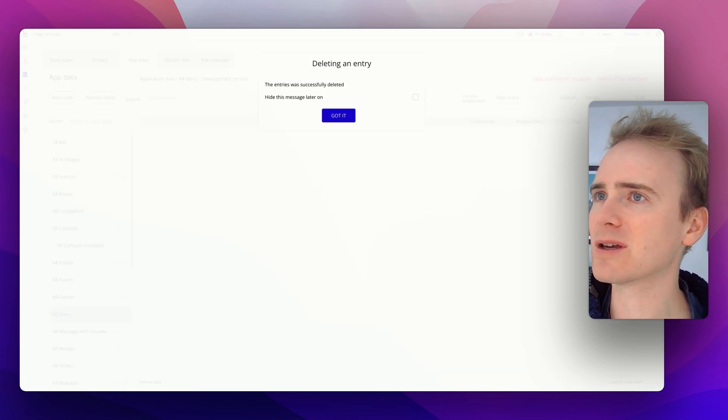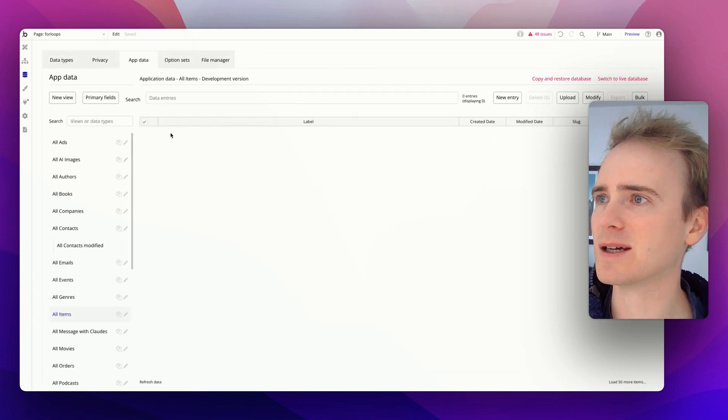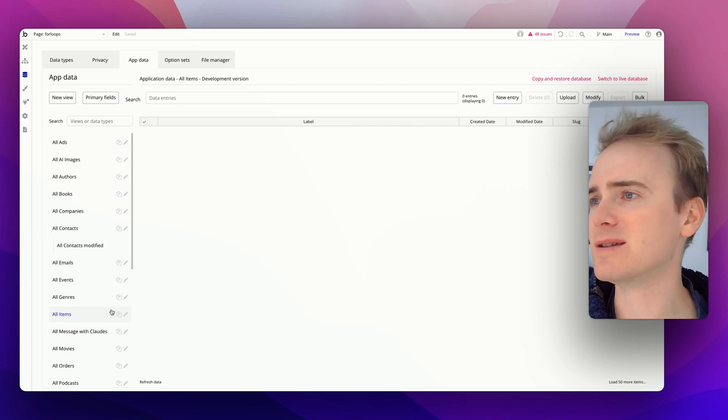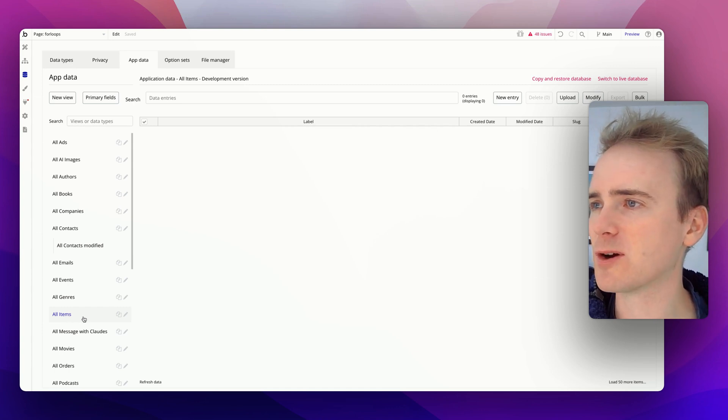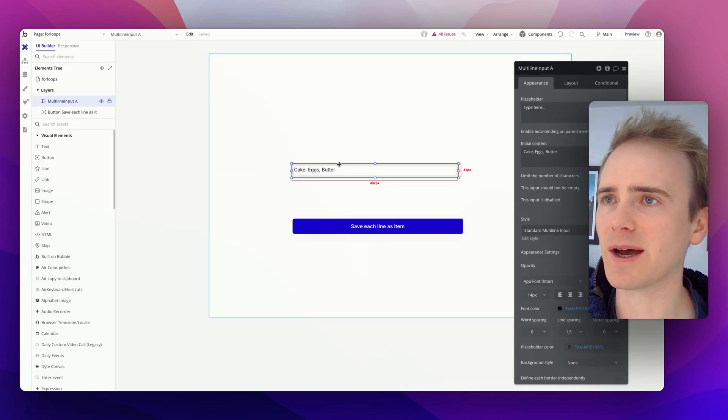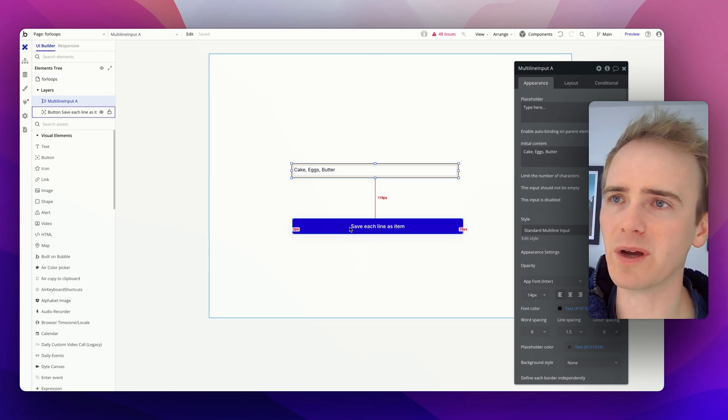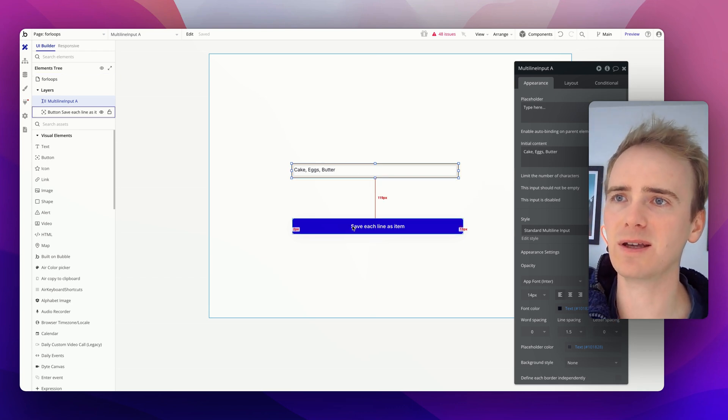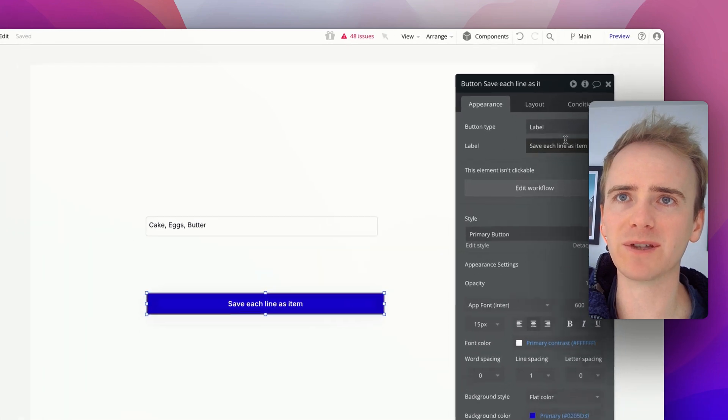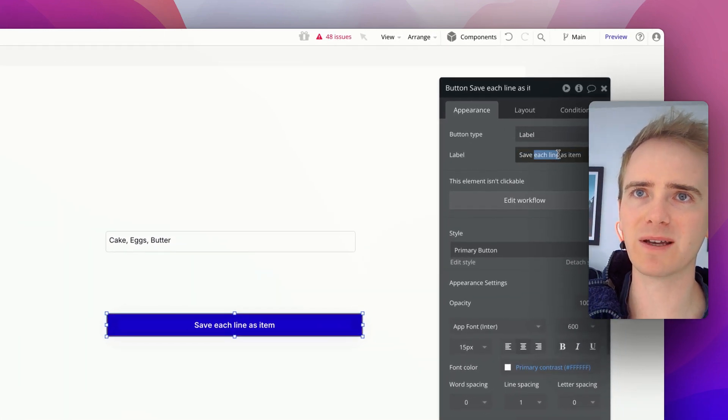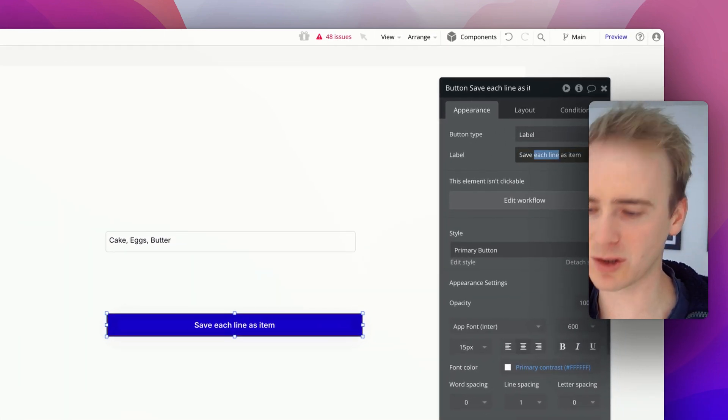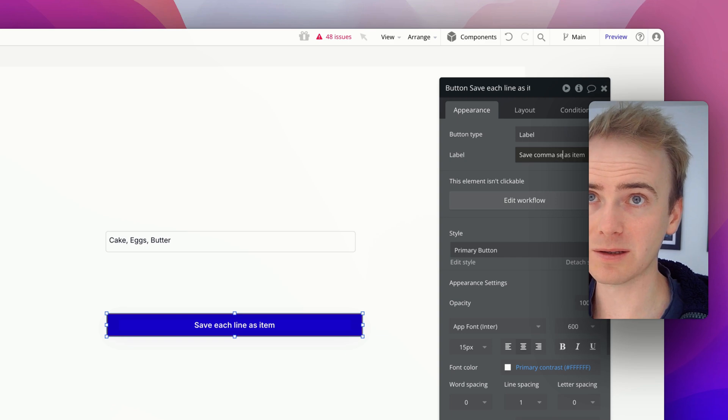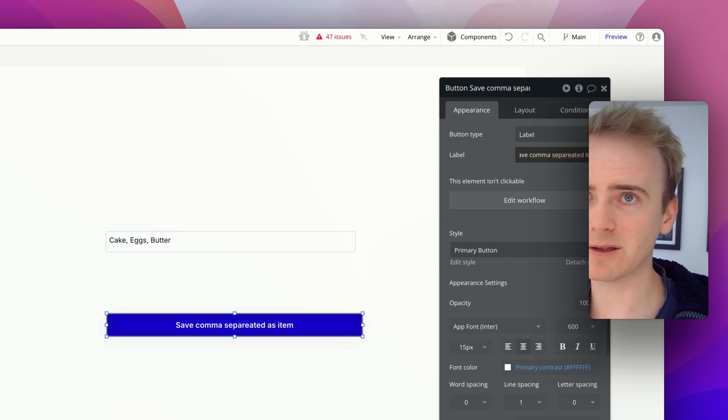So I'm going to go back into the editor, and this is an app that I've used for many demos, but we're just focusing on the items data type. So I need to have my multi-line input here, and then save each item. Oh, this is from a previous demo. There you go. I've got a separate one showing that, but we're saying save each comma separated item.